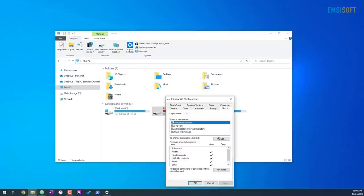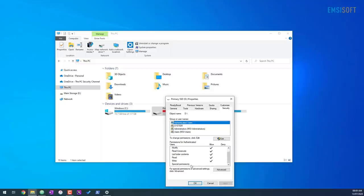We've got authenticated users, system administrators, and just users. And for each of these categories, we have different levels of control. So full control, modify, read and execute, list folder contents, read, write, special permissions. And what you can do is you can totally change these permissions for different types of users.